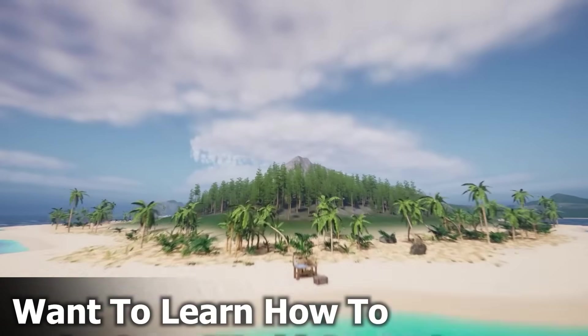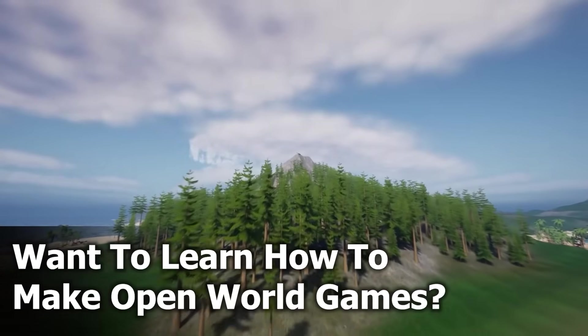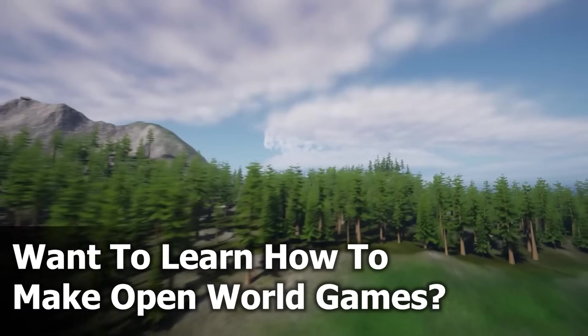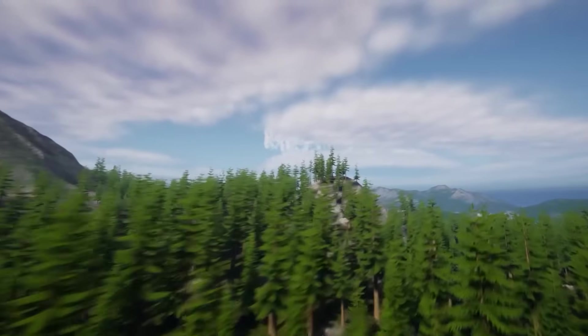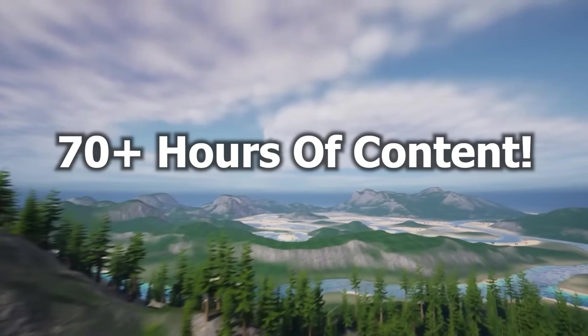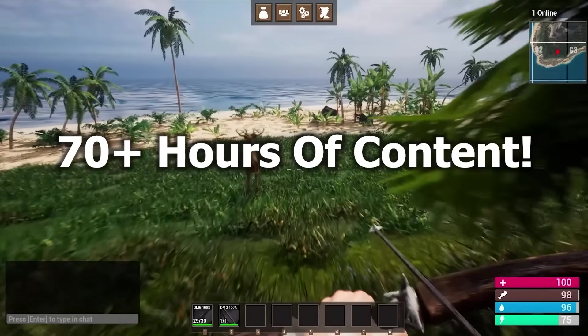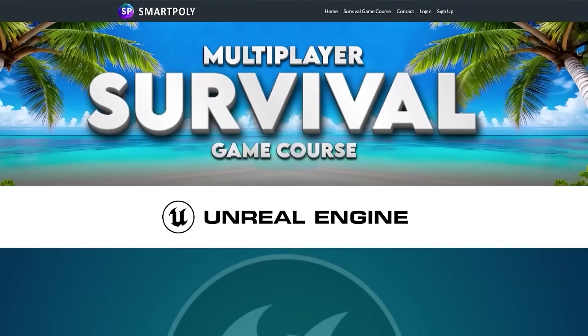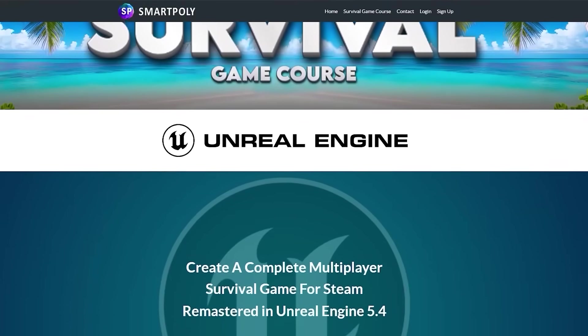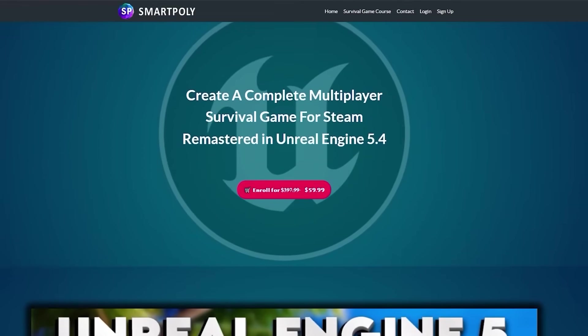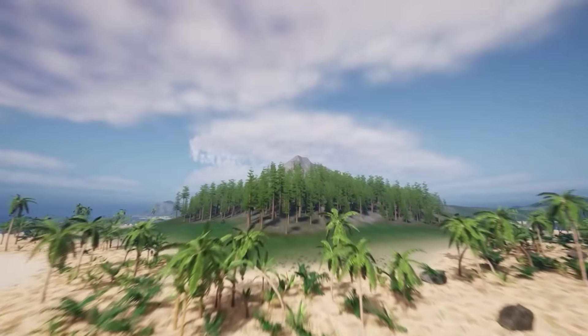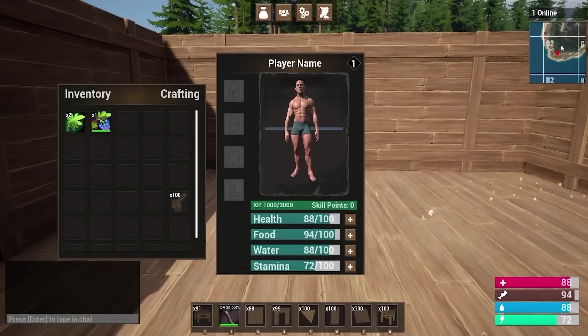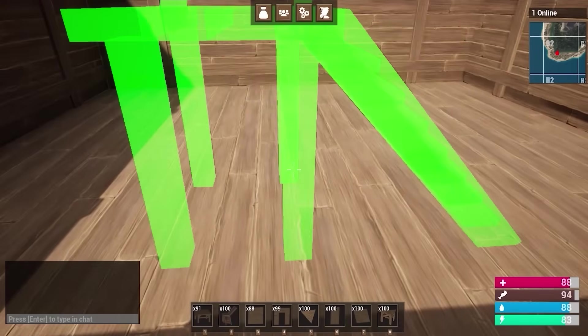Have you ever dreamed of making your own video game? Are you tired of watching millions of YouTube tutorials that don't teach you anything? Well I was in your same position many years ago and so that's why I created the ultimate Unreal Engine 5 multiplayer survival game course. This course will teach you step by step how to create a steam multiplayer survival game inside of Unreal Engine 5 from complete scratch.